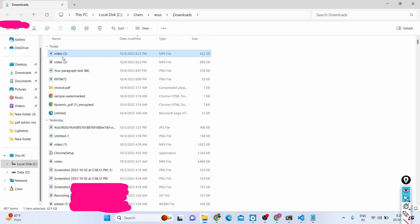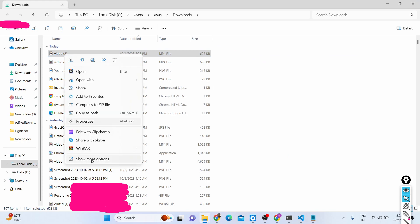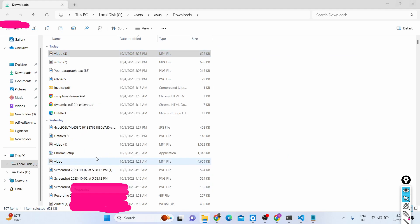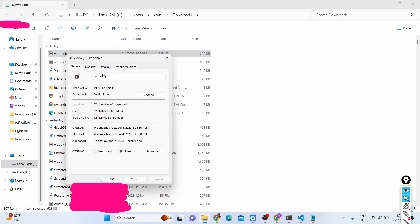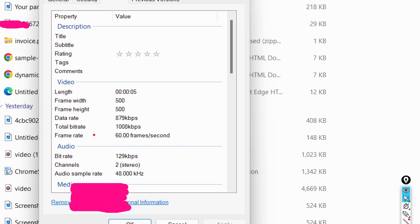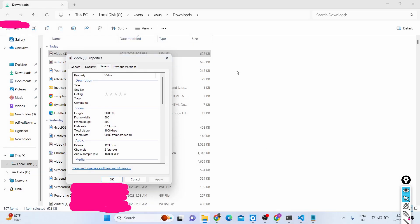If I click export here, the video has been downloaded. If I check the dimensions of this video and go to properties, then go to details, you can see the frame width has been changed to 500 by 500.